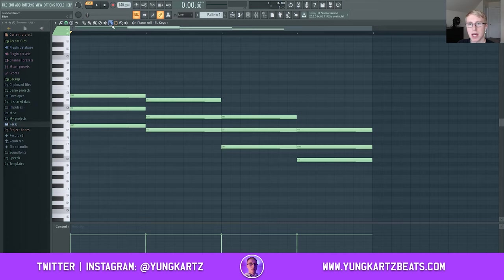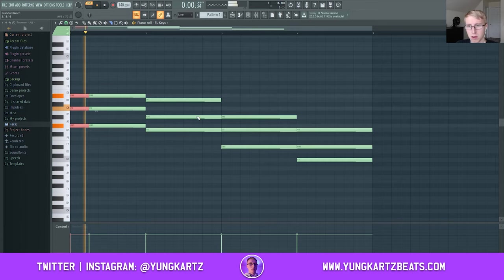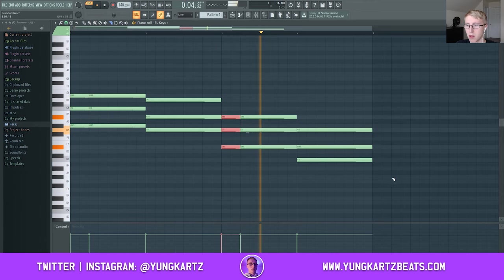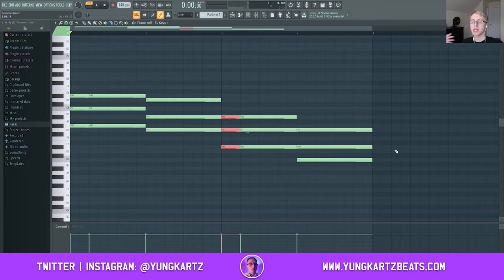To spice things up, you can go ahead and use the slicer tool right here. You can actually give your chord progression some rhythm to it instead of just having it play out. So I could split this up — you can see the slice tool can help you give some rhythm to your chord progression.